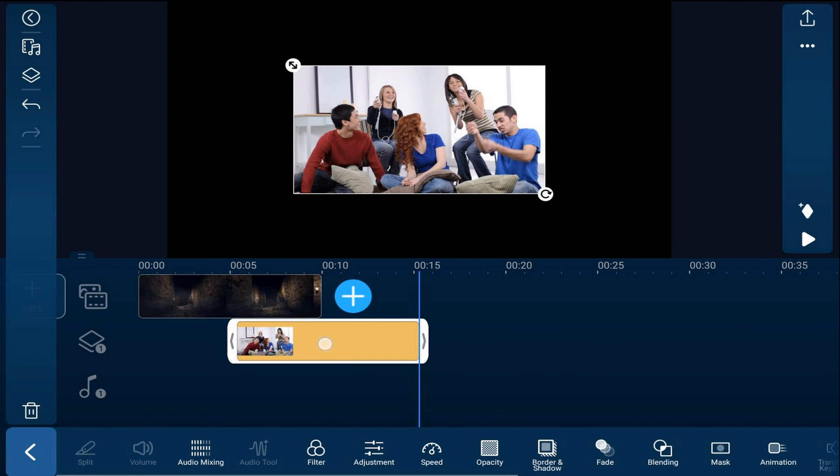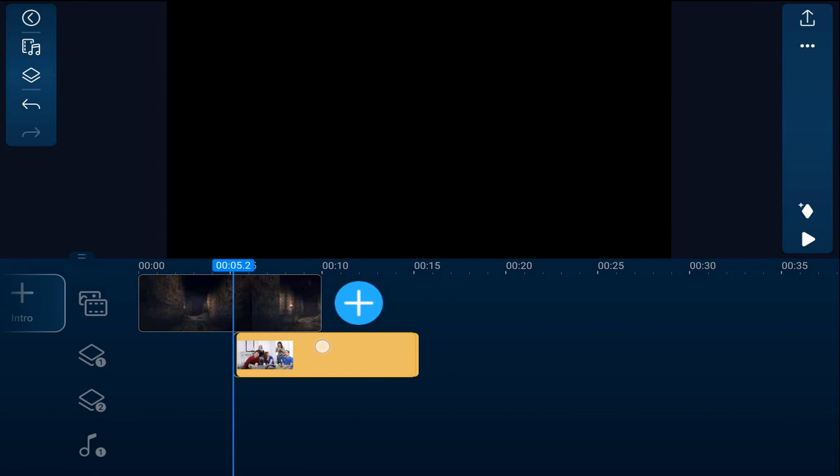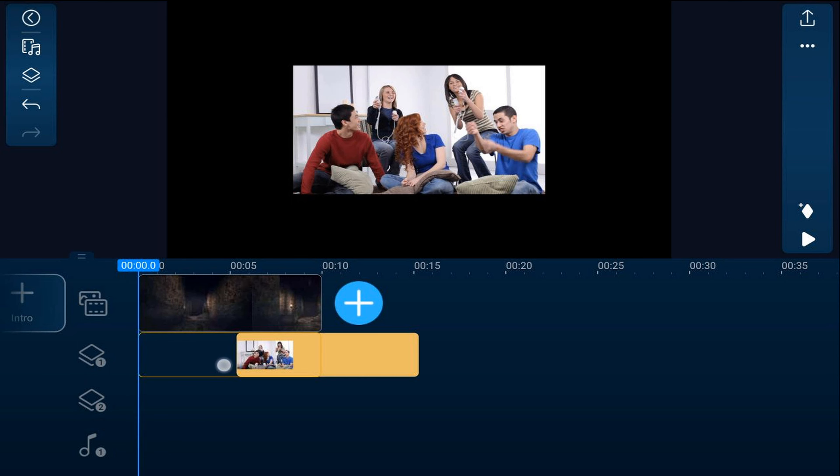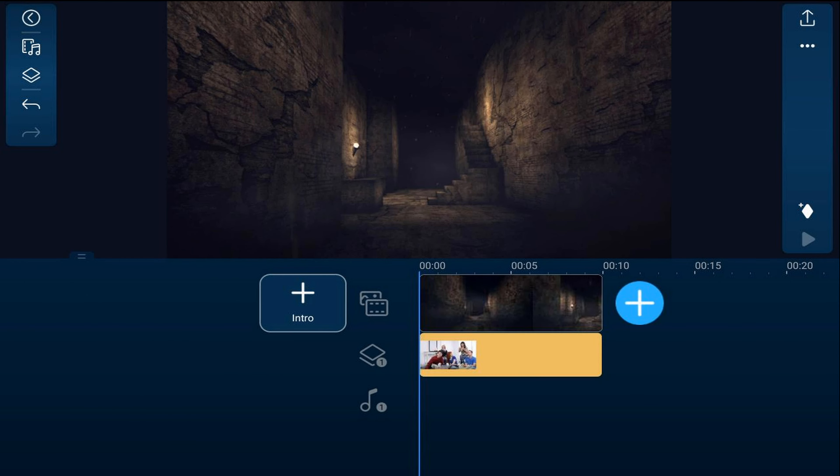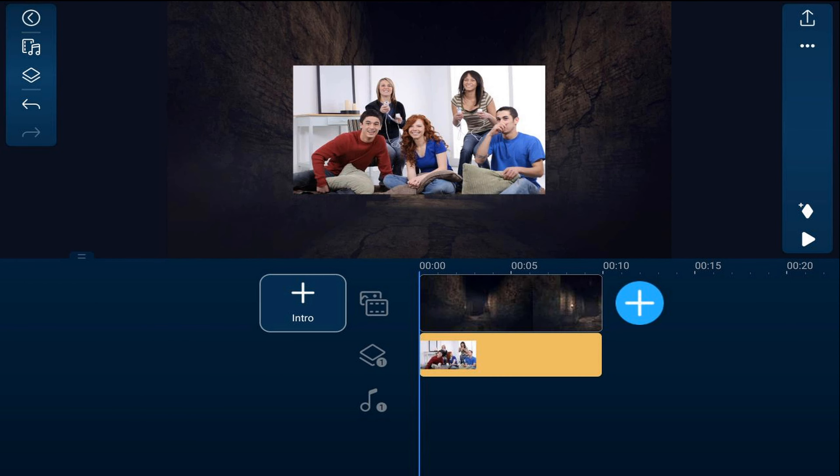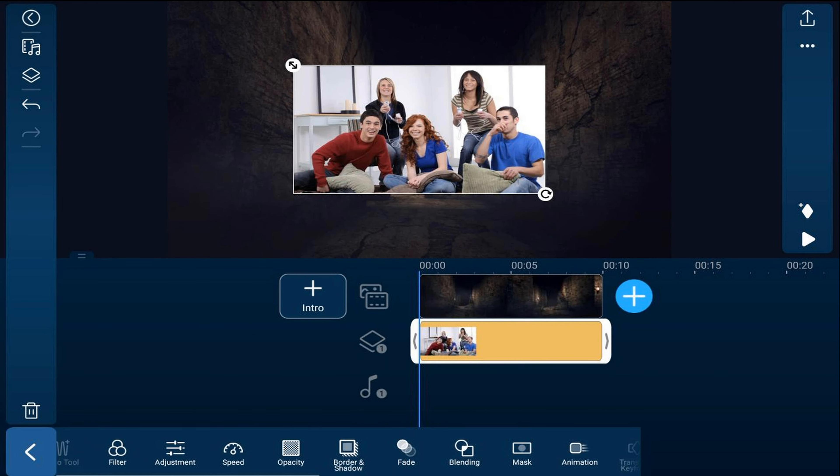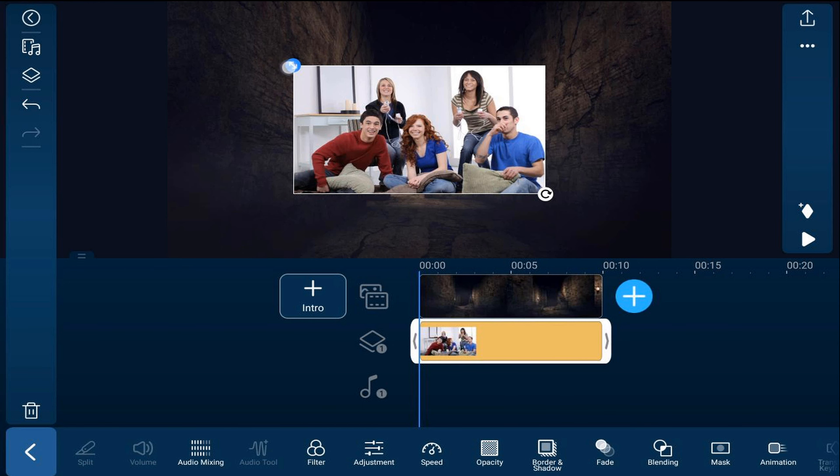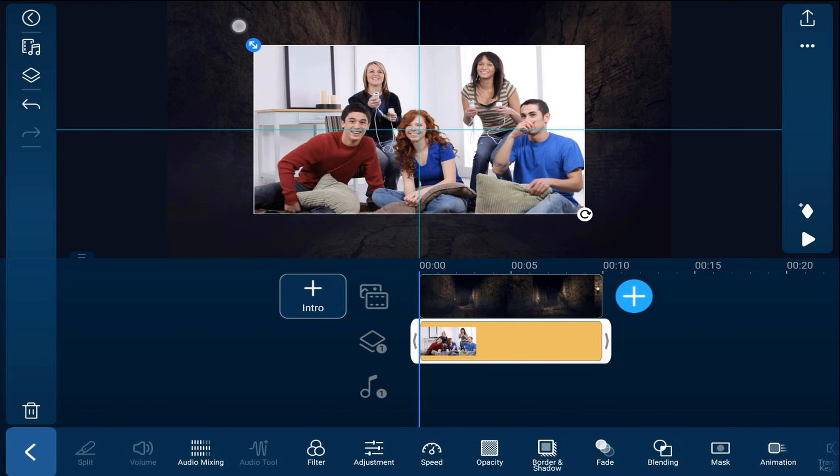I'm going to hold my finger over it until I have that yellow bounding box and I'm going to drag it right underneath the video game clip. Now I'm going to tap on the clip that I just added and I'm going to use the icon at the top left with the two arrows, hold my finger over that and resize this.